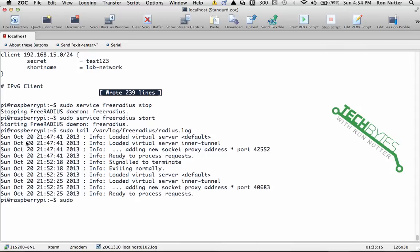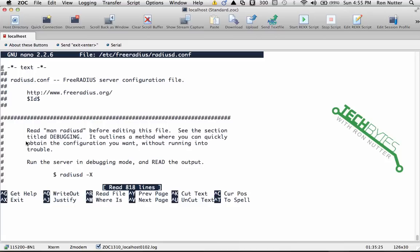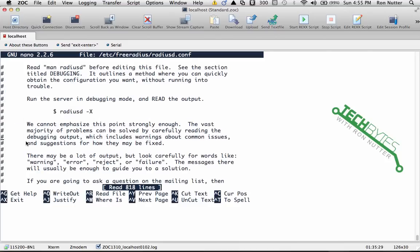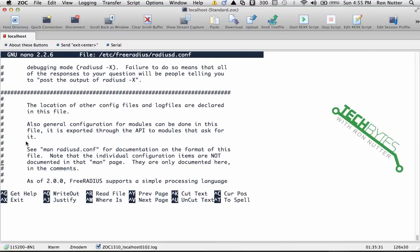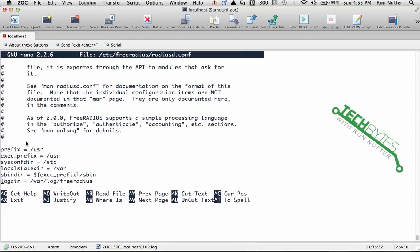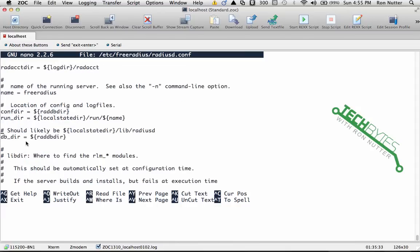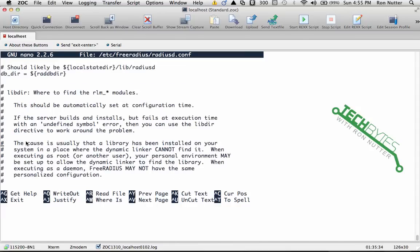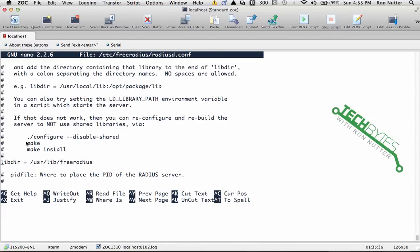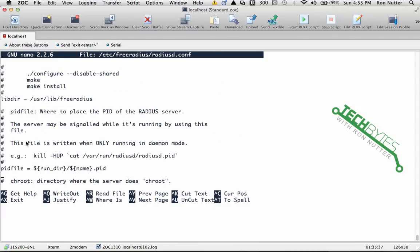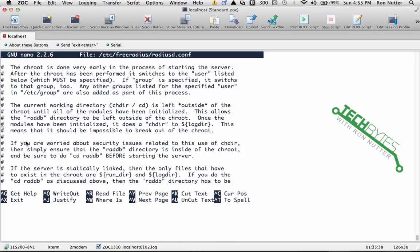I was authenticating users and some were passing, some were failing. I went to the log and I was getting nothing. So one of the next things we'll want to do is do sudo nano /etc/freeradius/radiusd.conf. Now we're getting the actual configuration file for RADIUS.